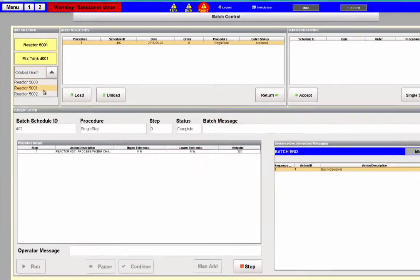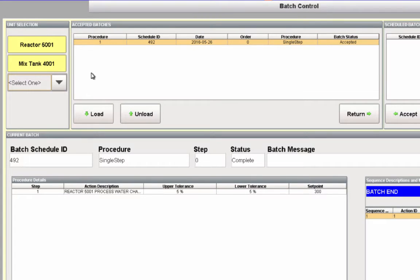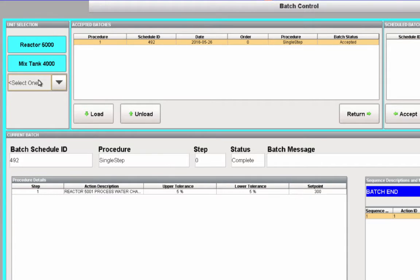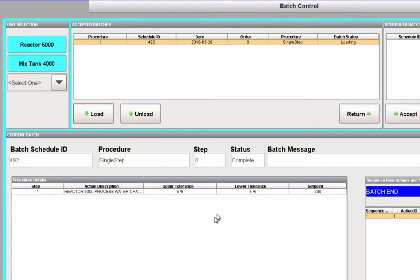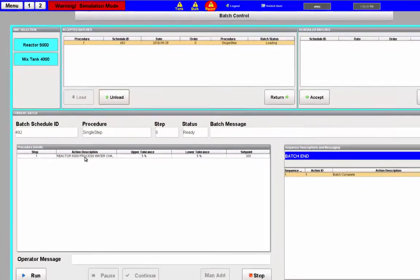At this point the operator can select which system he wants to run on. Depending on your setup, you may have more pieces of equipment to choose from. In this particular system each mixed tank and reactor are paired, which makes it pretty simple to select. Once loaded, we tell it yes we're sure and it loads up that single step and we're ready to run.